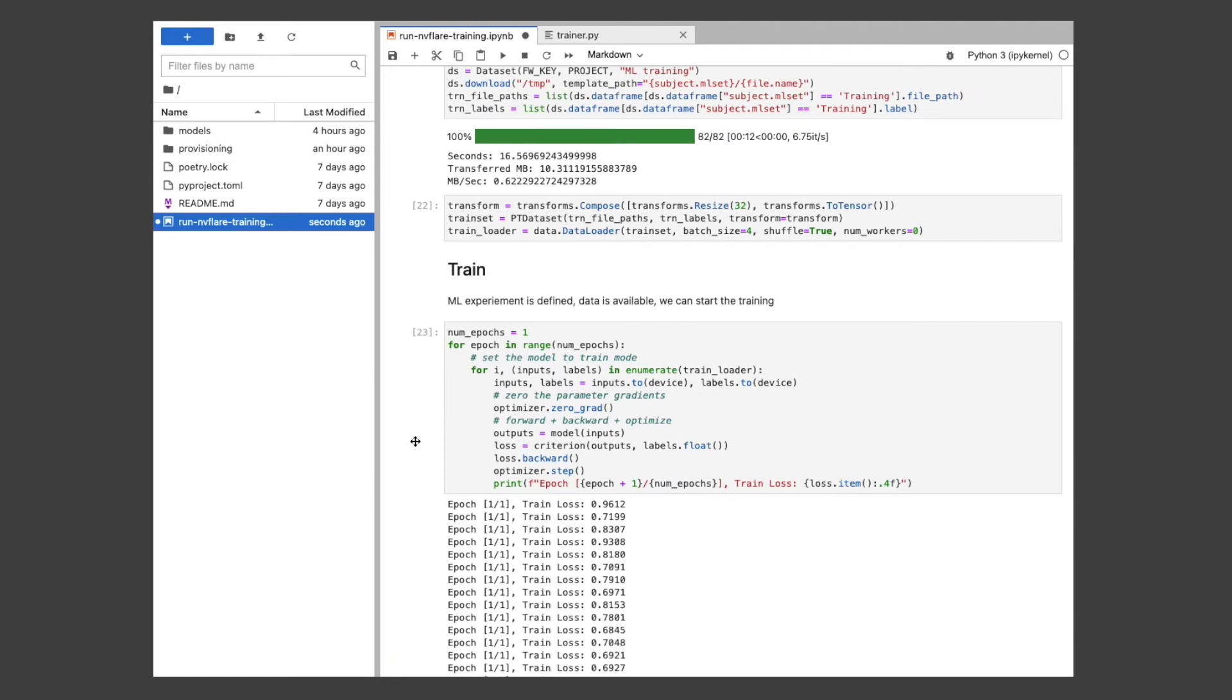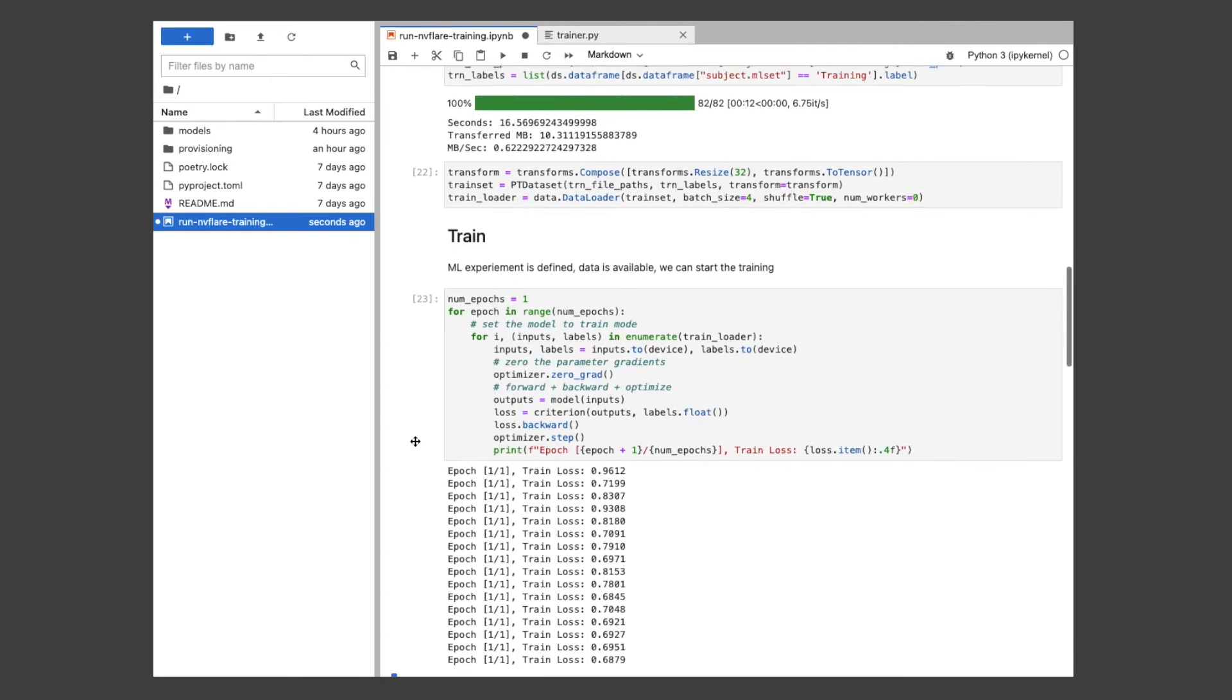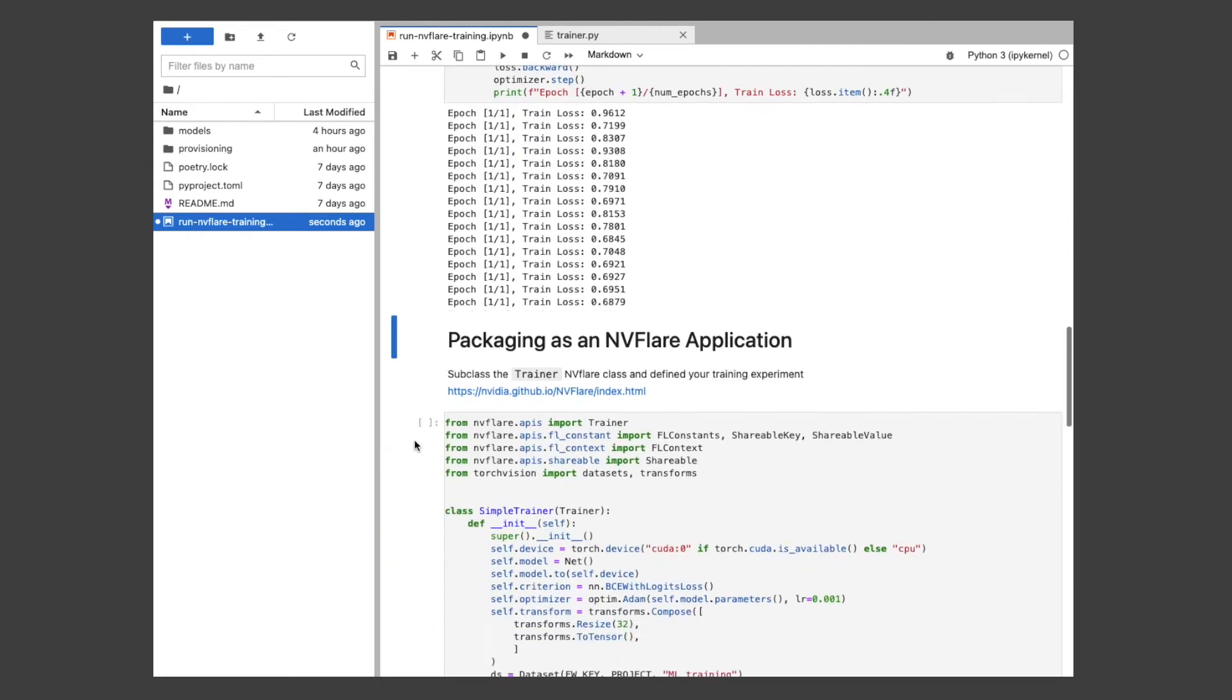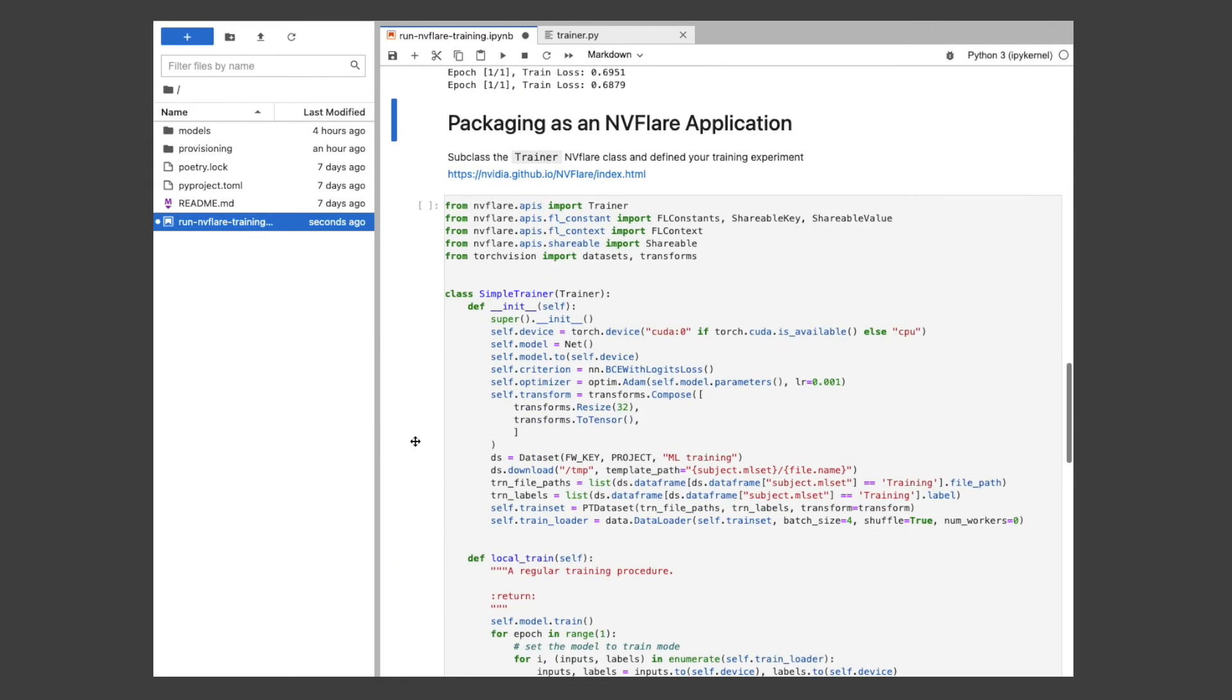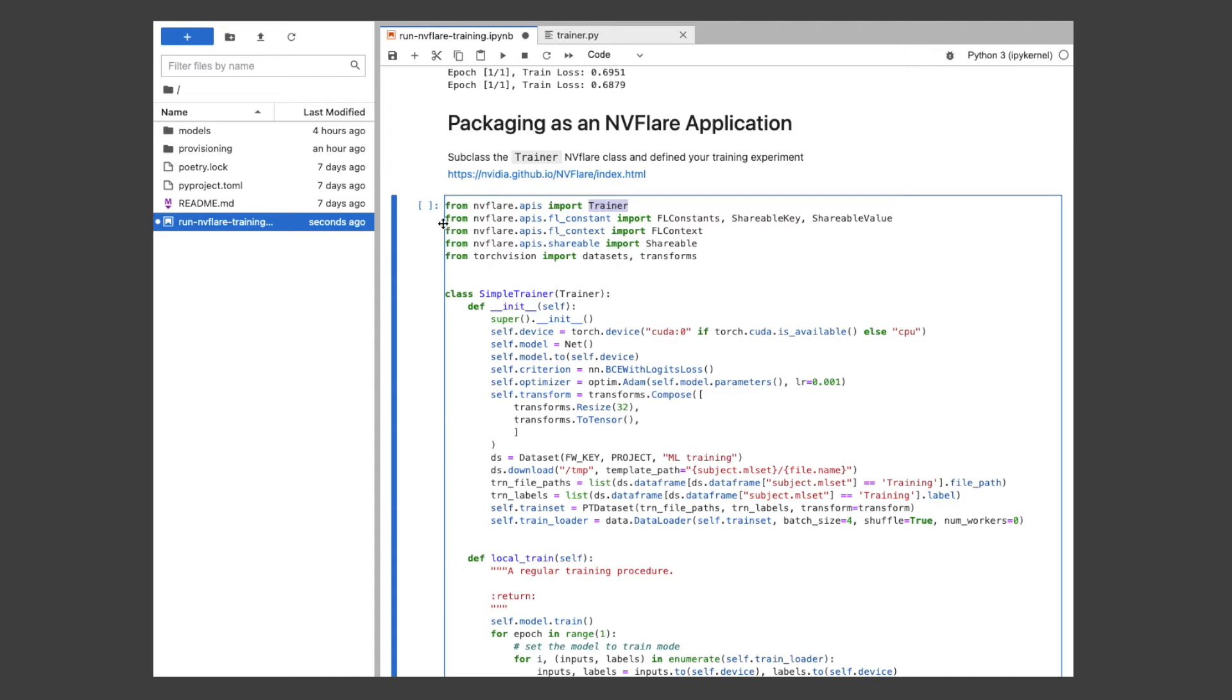Then for this experiment, we ran a simple PyTorch training loop which trains on our image data and updates our model. Now, with our workflow defined, we can package it as a Flare client application.